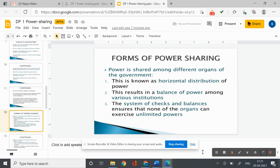In a democratic country, political power should be distributed among citizens. Power can be shared among the different organs of government such as the legislature, executive, and judiciary. This is called horizontal distribution of power because it places different organs at the same level to exercise different powers. Such separation ensures that none of the organs can exercise unlimited power. Each organ checks the others — this arrangement is called a system of checks and balances.